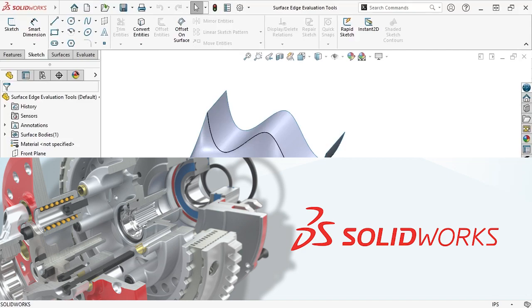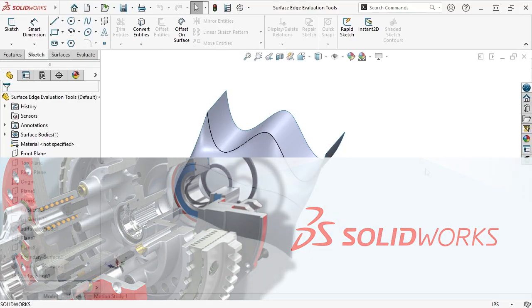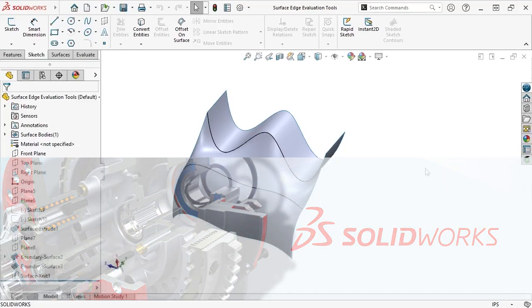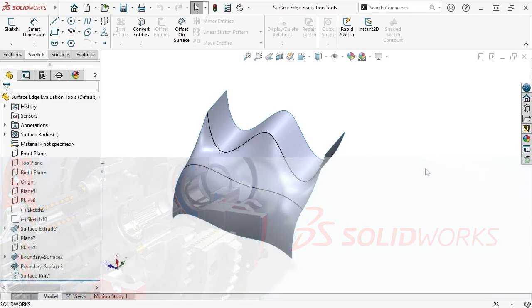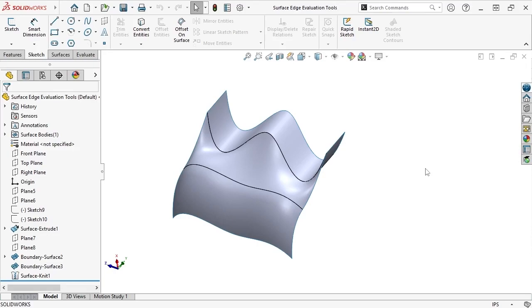Being able to analyze surface bodies is necessary for creating high-quality surfaces whose curvature, smoothness, and transitions between adjacent surfaces meet the criteria for your project.